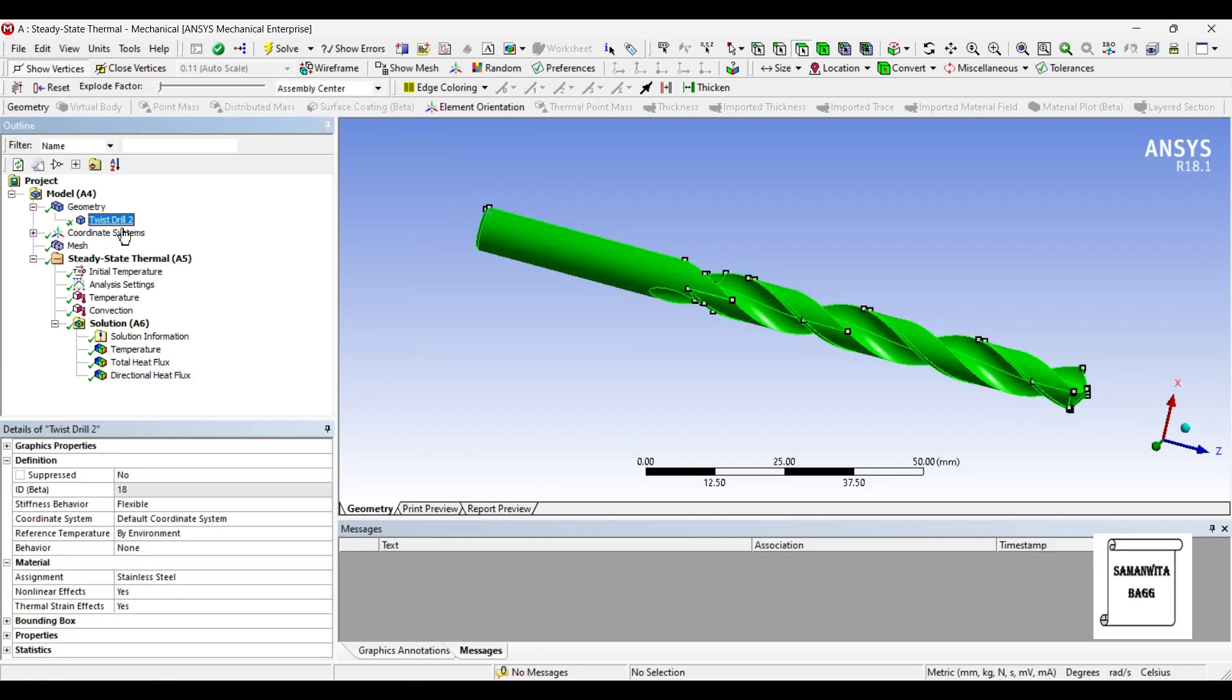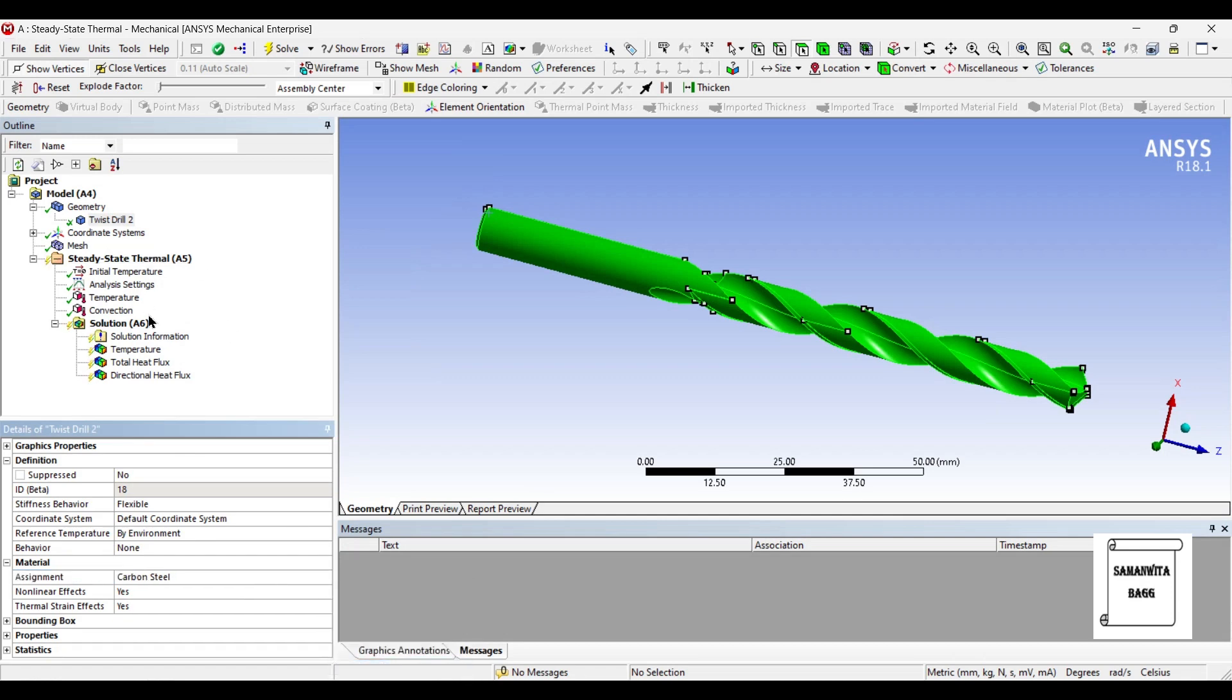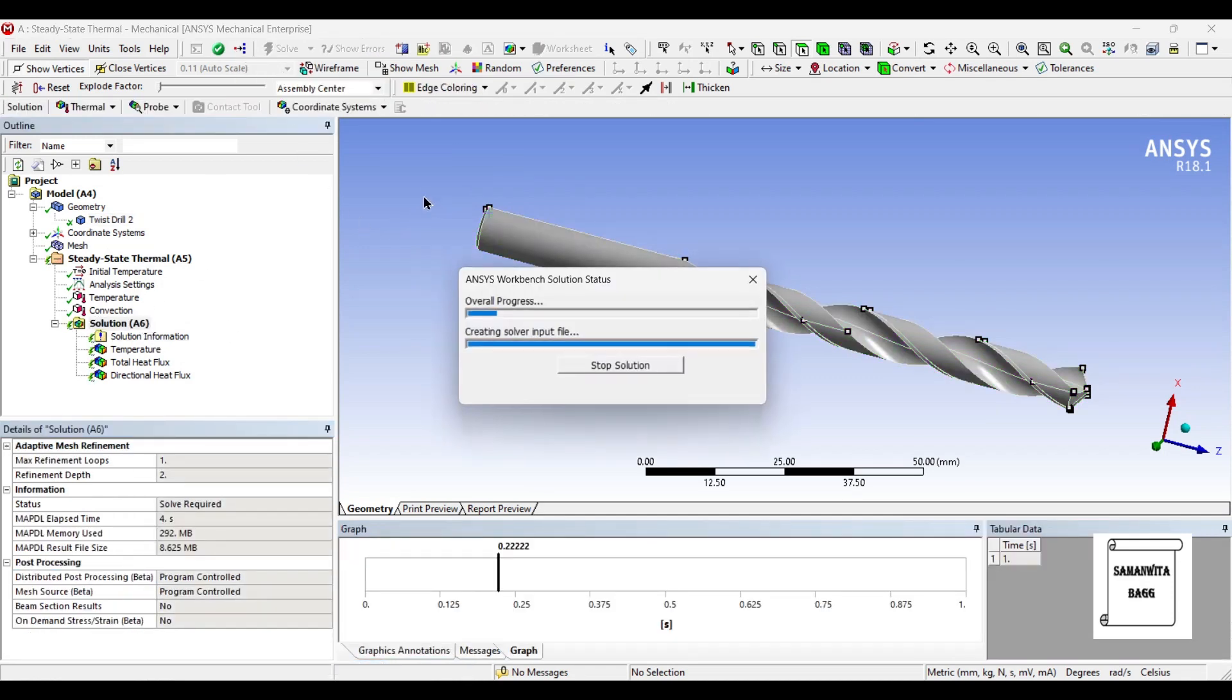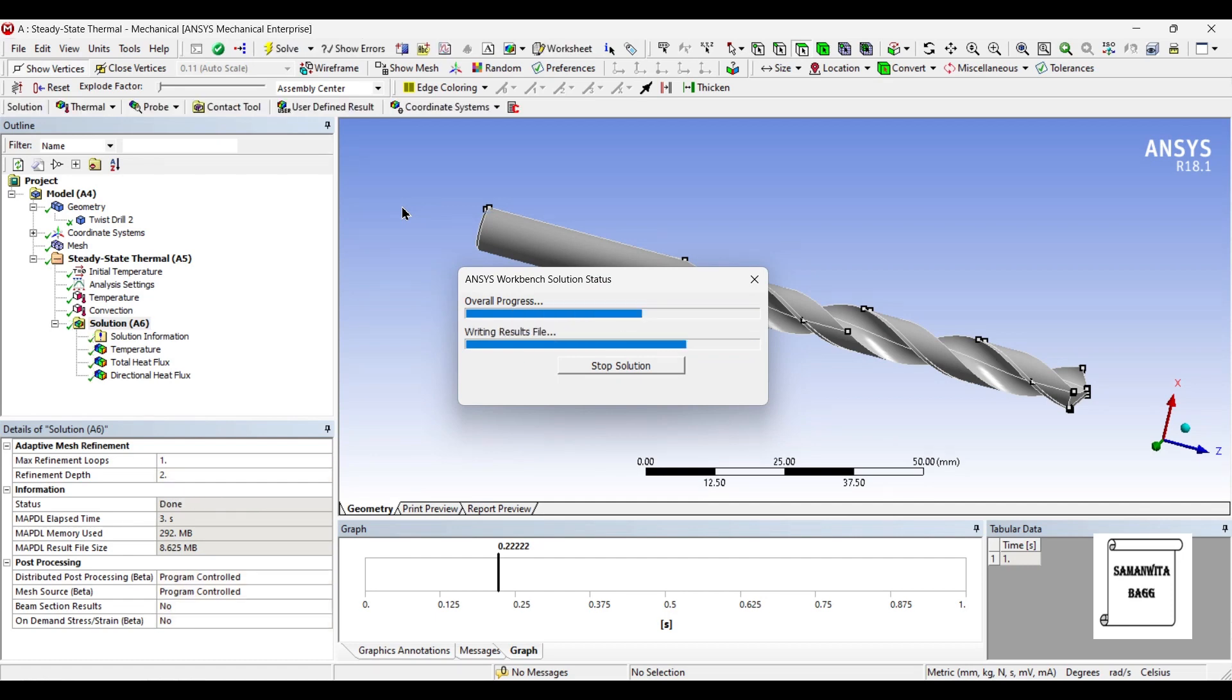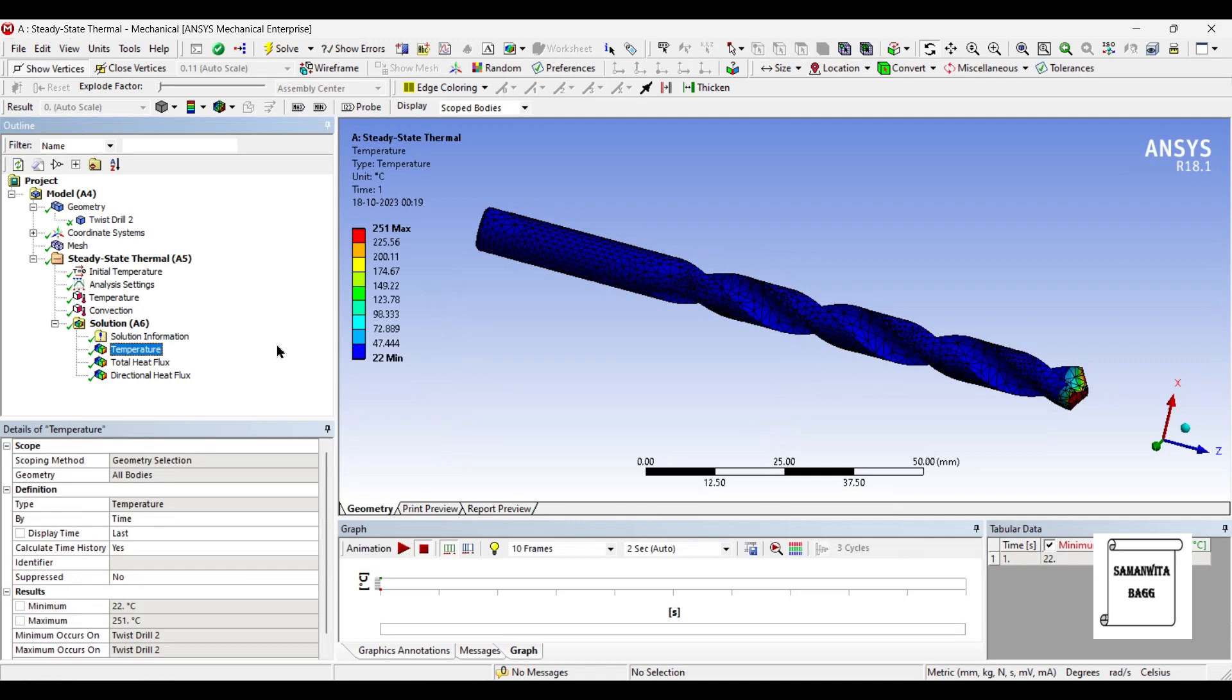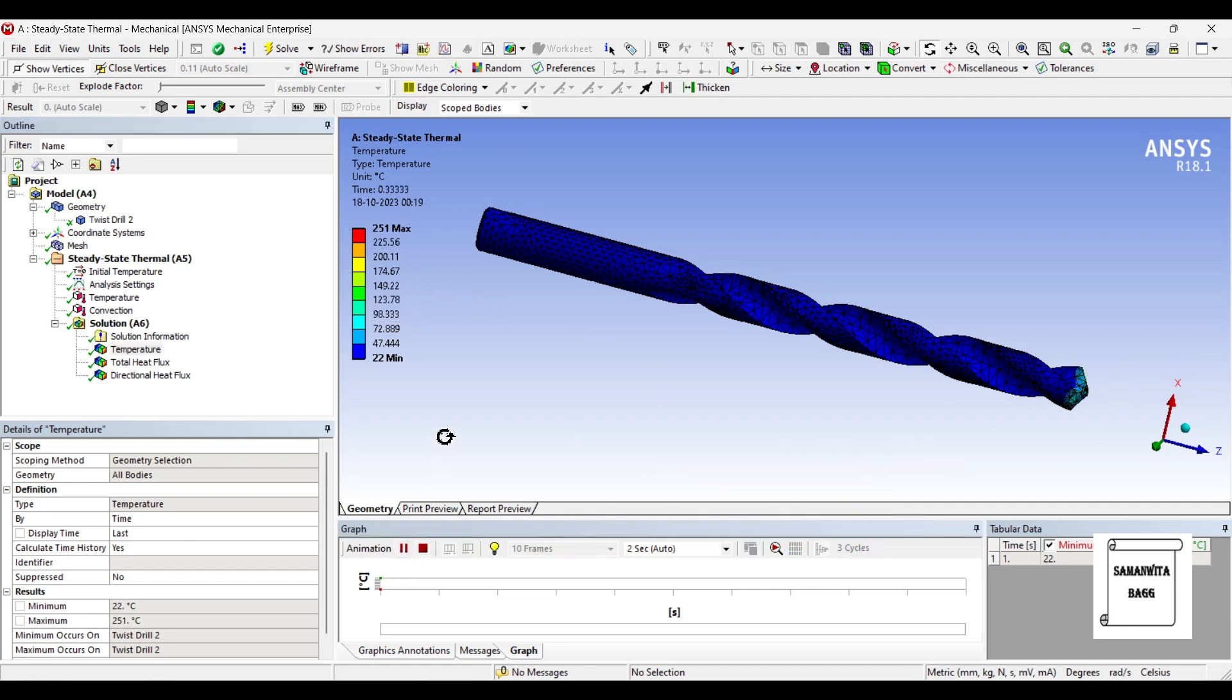Now we will change the material to carbon steel and solve once again. We will see the temperature. Here the maximum value is 251 and the minimum is 22 degree celsius over the entire body. And throughout, you can see that these are the values at this whole tip. You can animate and see the pattern of heat flow.